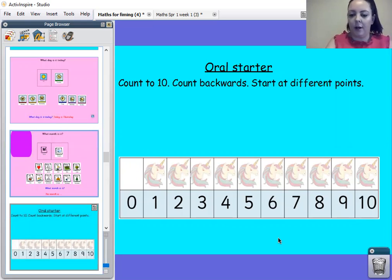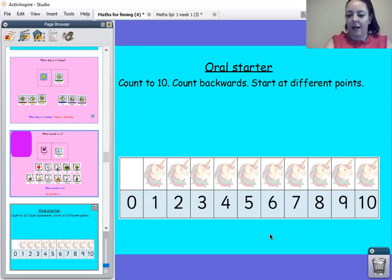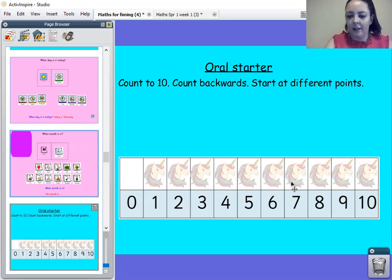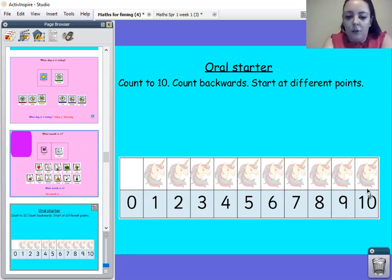Right, find me the number six. Where's number six? Right, we'll count to ten again. Six, seven, eight, nine, ten. Well done.